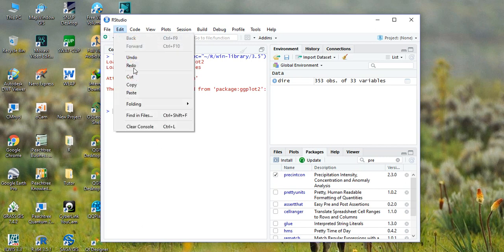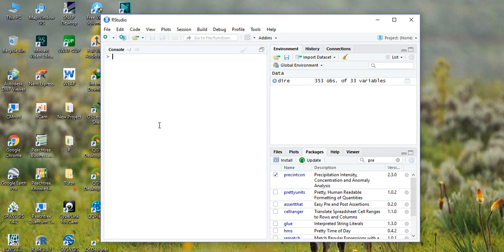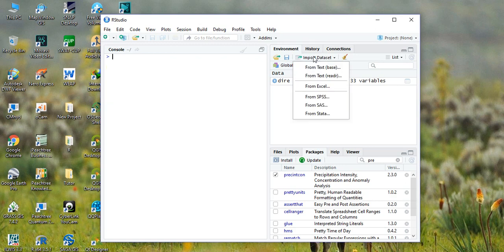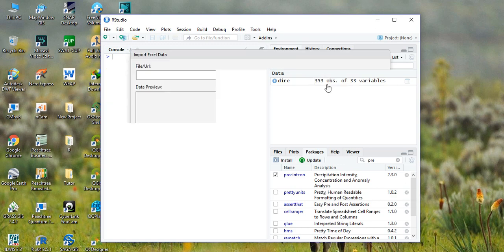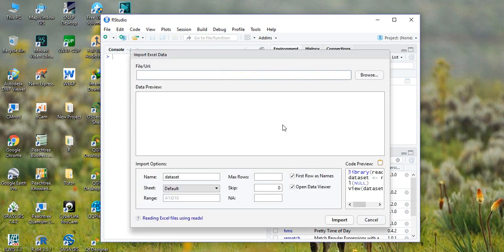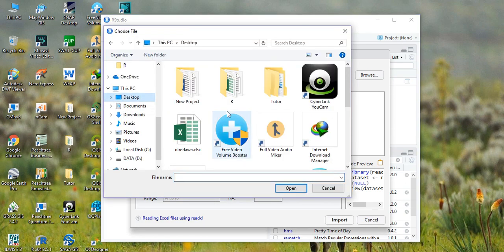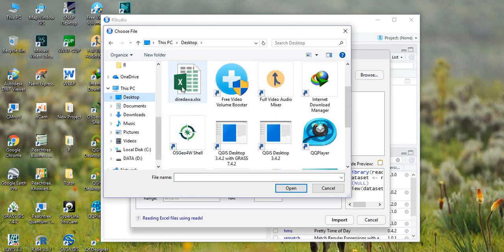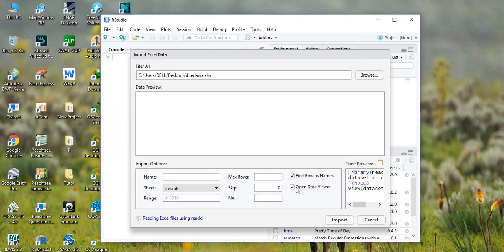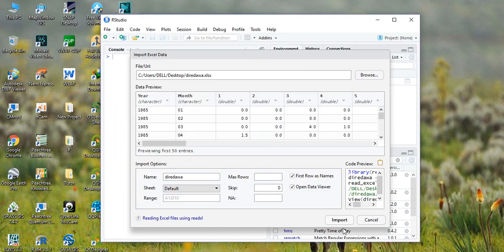The second thing we need to do is import the data set. We have already prepared the data set in Excel format, so we can import that Excel format here.